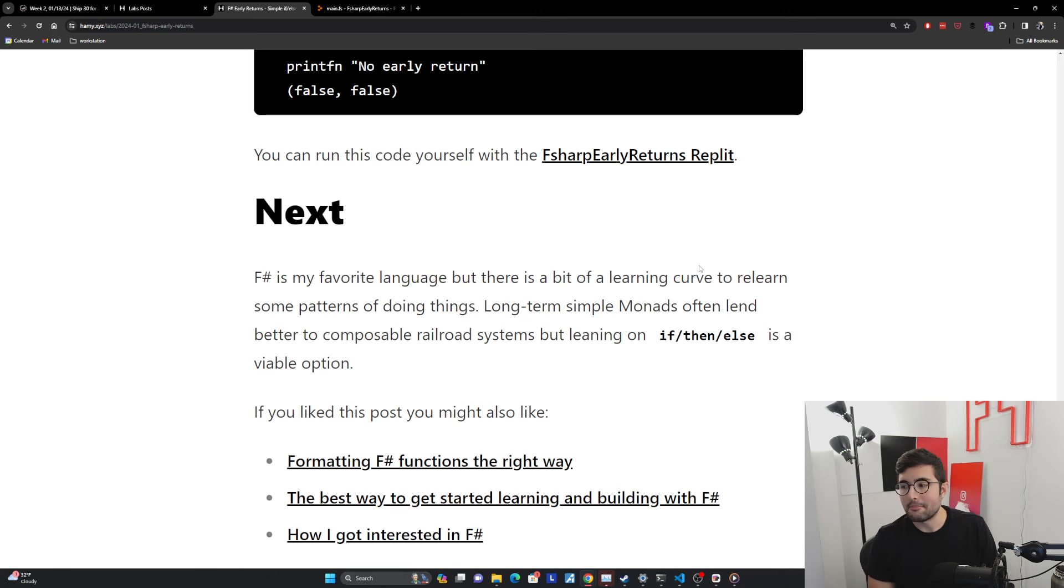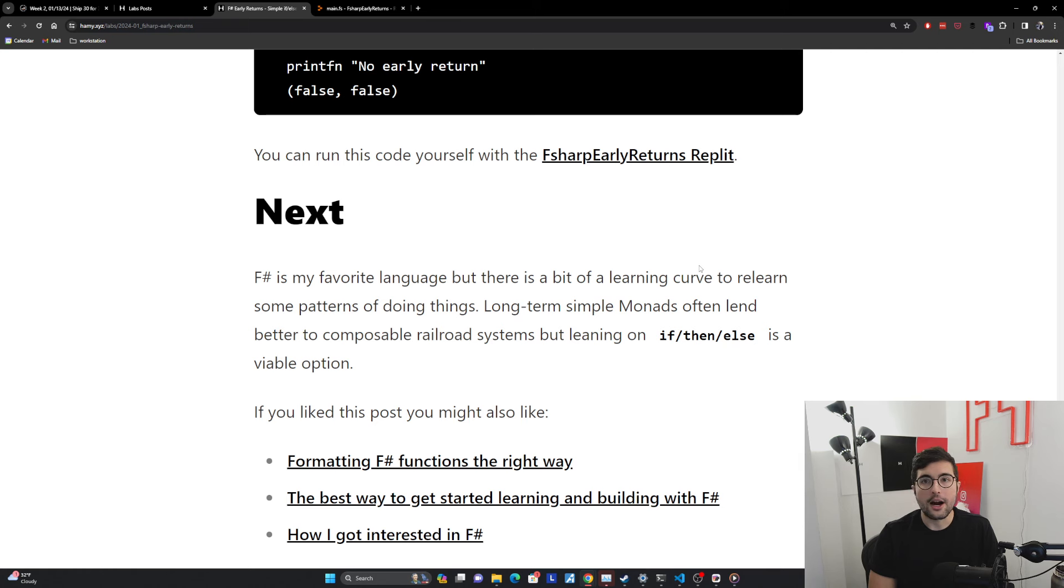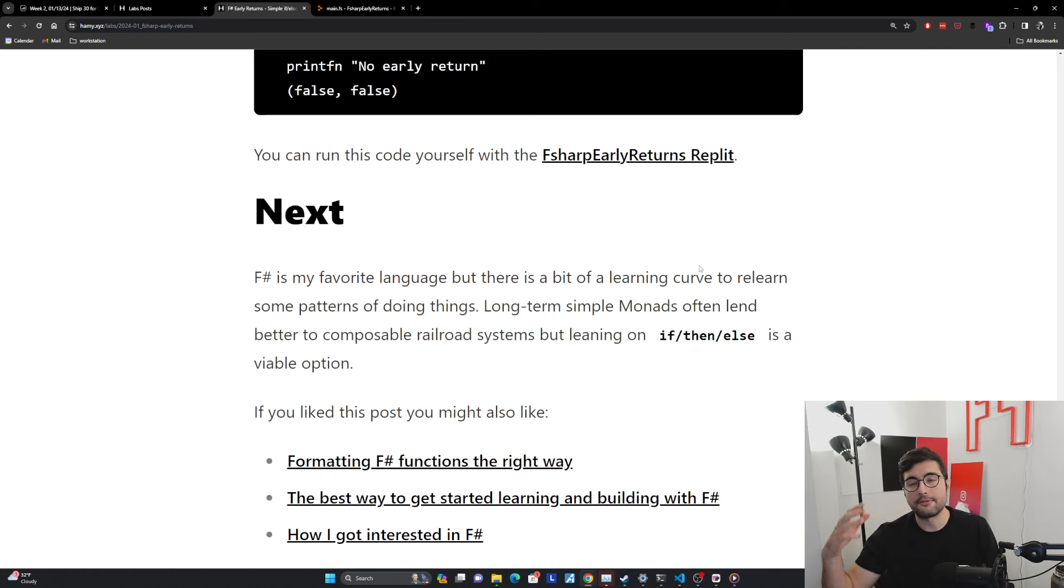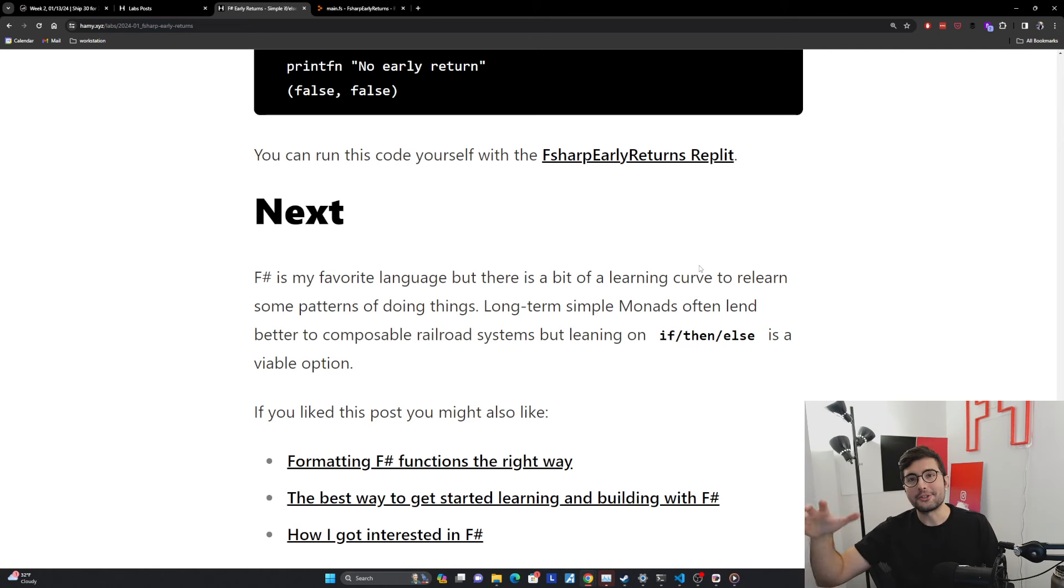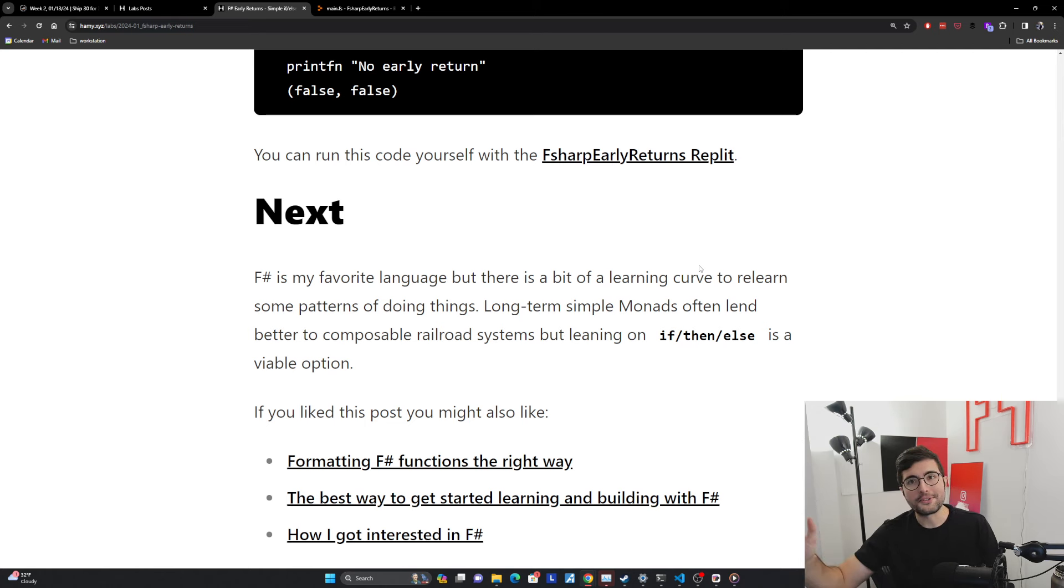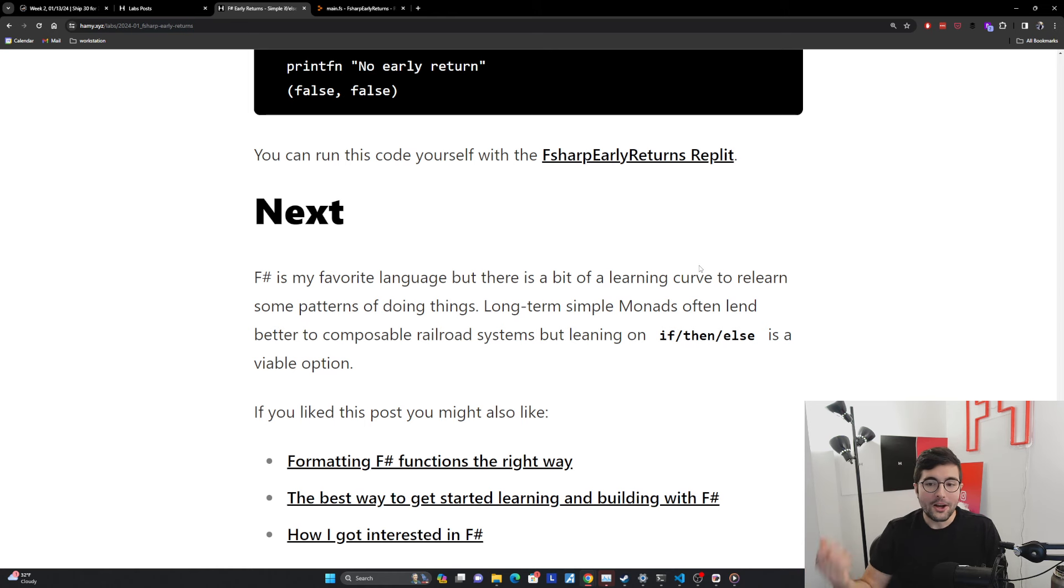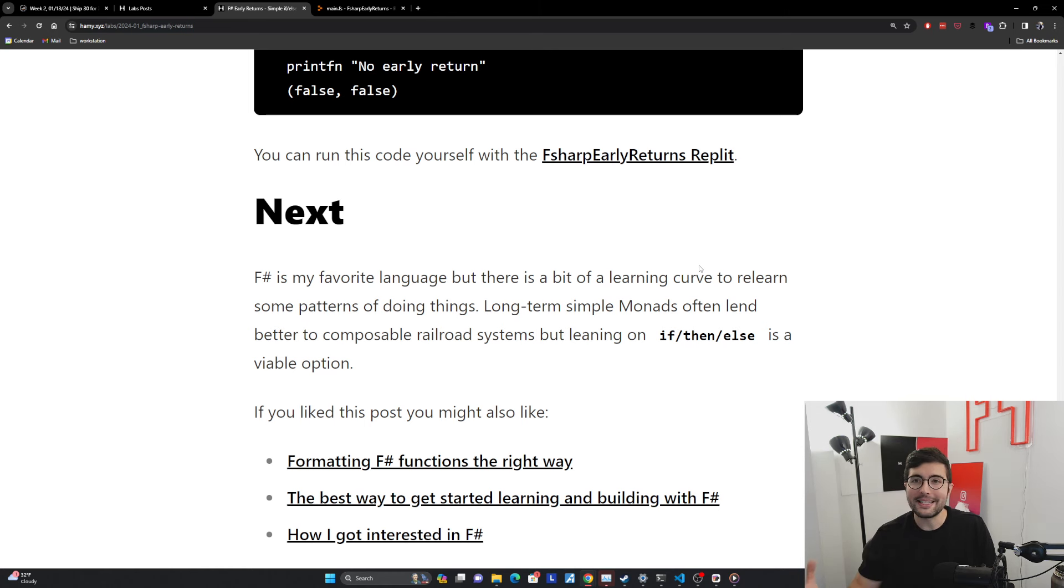F# is my favorite language, but there is a bit of a learning curve to relearn some patterns of doing things. In my opinion, a lot of the mainstream languages are not using best practices. In fact, they're using practices we've known are bad for several decades. F# is trying to kind of get rid of some of those bad practices and use better practices. But you know, the status quo is bad. So it's going to be a little bit hard to get onto a less bad pattern.